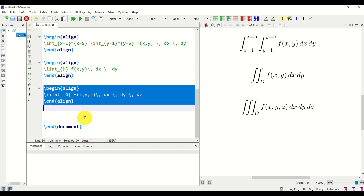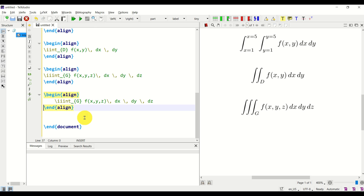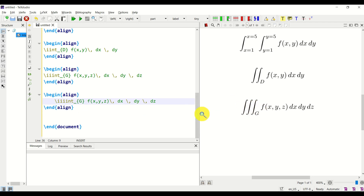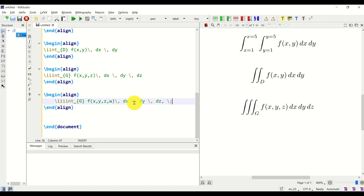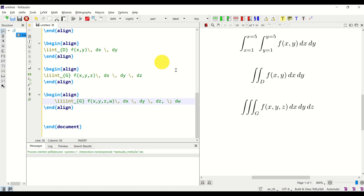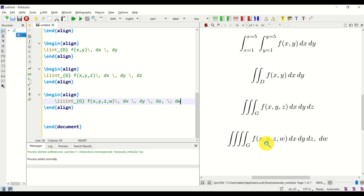For integrals with four integration symbols — quadruple integrals — you add an additional i to get \iiiint, then specify the domain, for example W, and add the new differential variable dw. And that's it — here it is. Perfect.